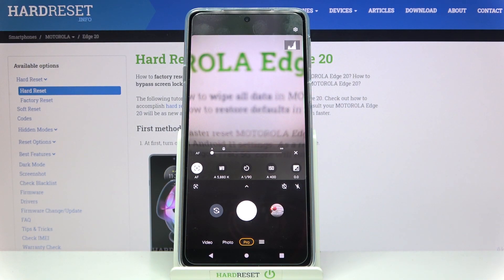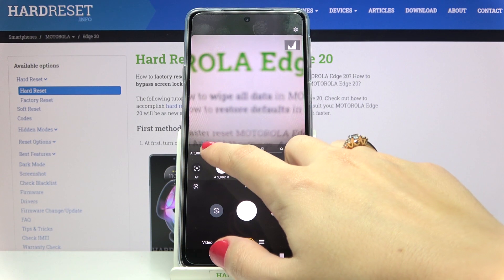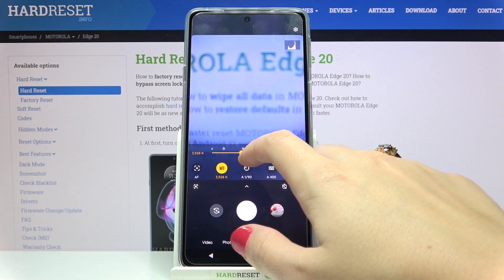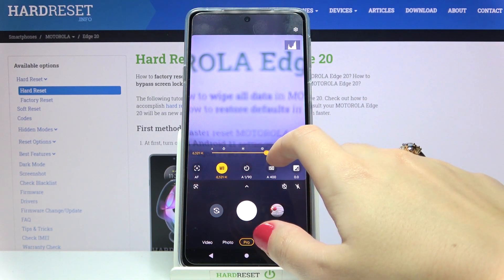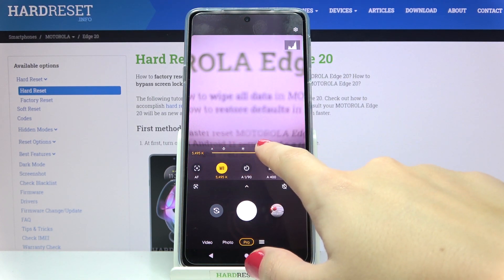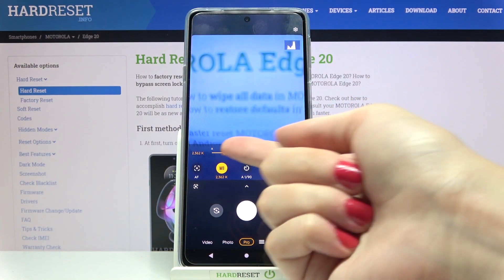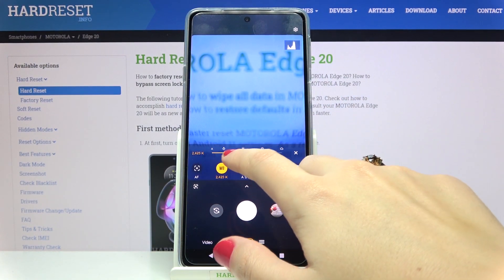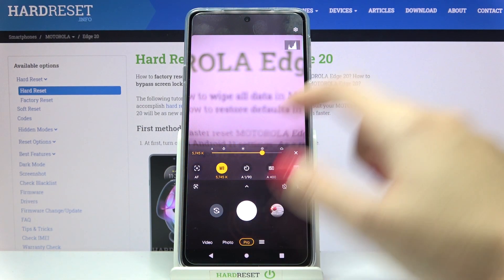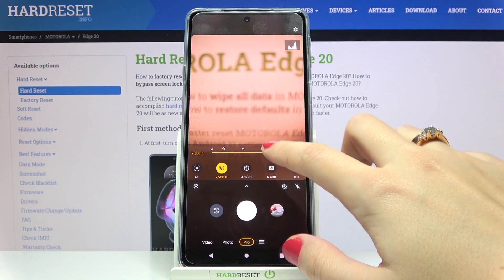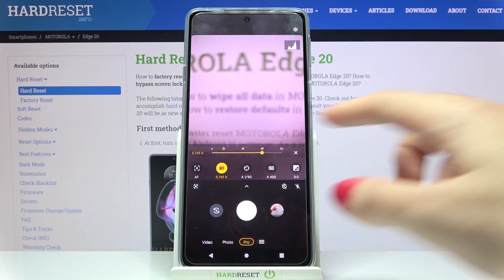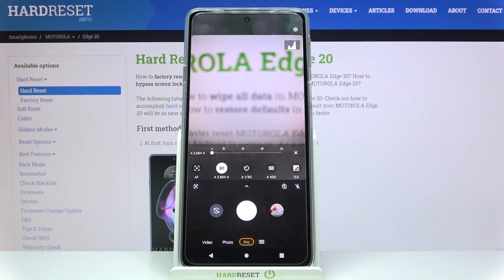Now let's move to the second option: white balance. Here we can manage the temperature of our picture in Kelvin degrees. Using this slider, we can pick the balance between warm and cold tones. We also have small icons above it that suggest which light setting is good for which conditions — tungsten light, white fluorescent light, daylight, and cloudy light. To go back to auto white balance, we slide to the beginning of the slider.